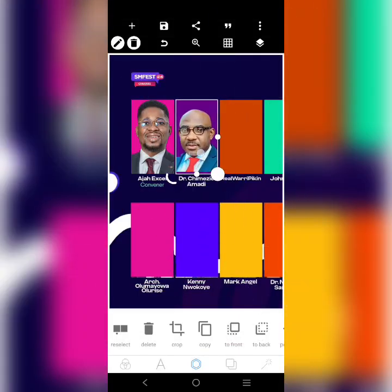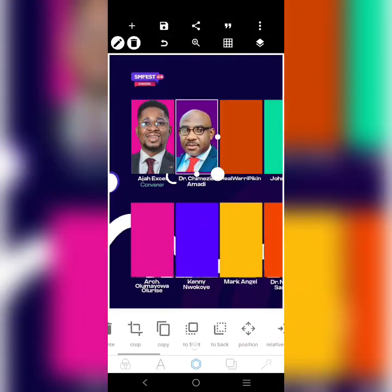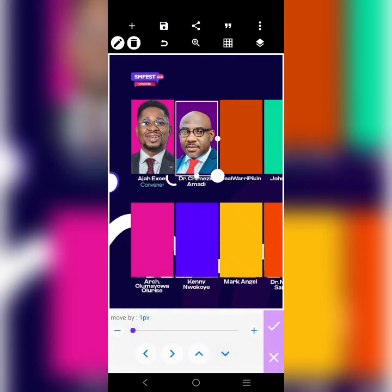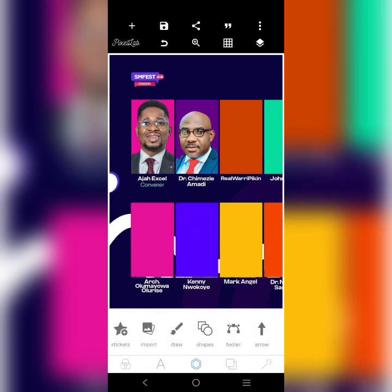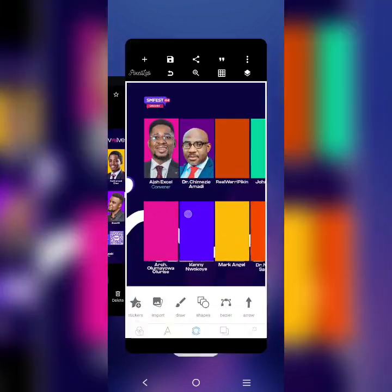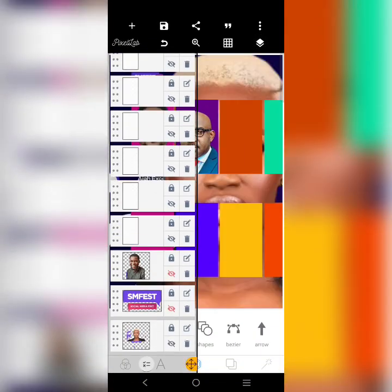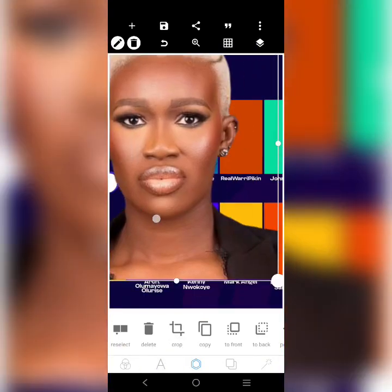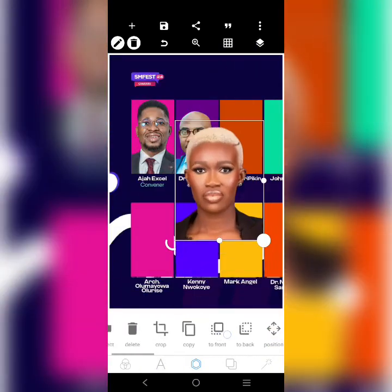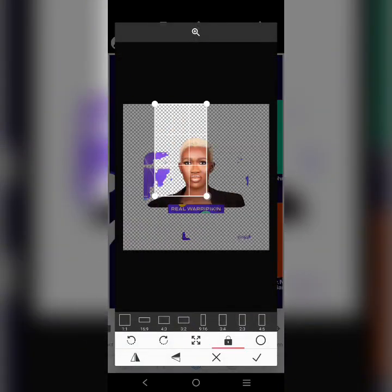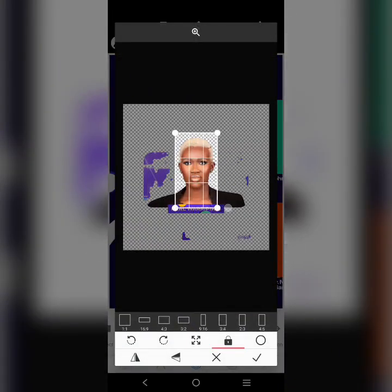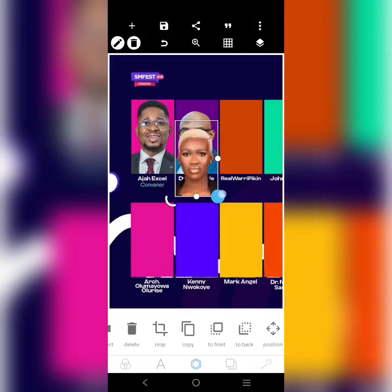Here is Doctor Shimeze Amadi. I'll use this image — it looks okay. Then reduce it to fit. The next one I think I already have here. Just adjust it into position.